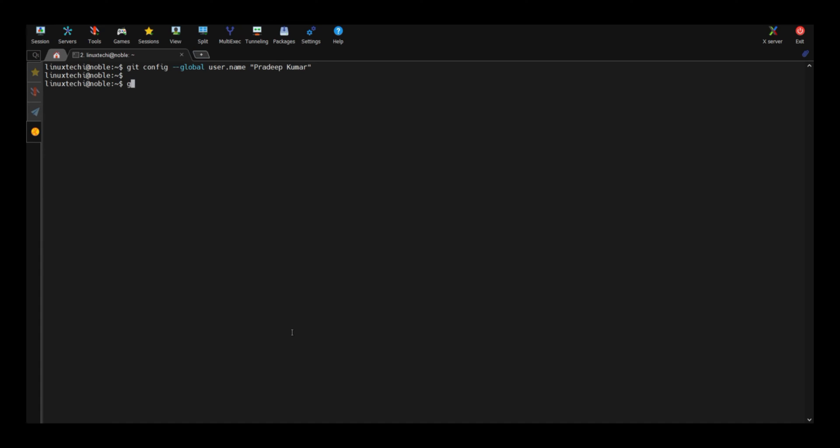Next, similarly define your email. Run git config hyphen hyphen global user dot email followed by your email address. Hit enter.